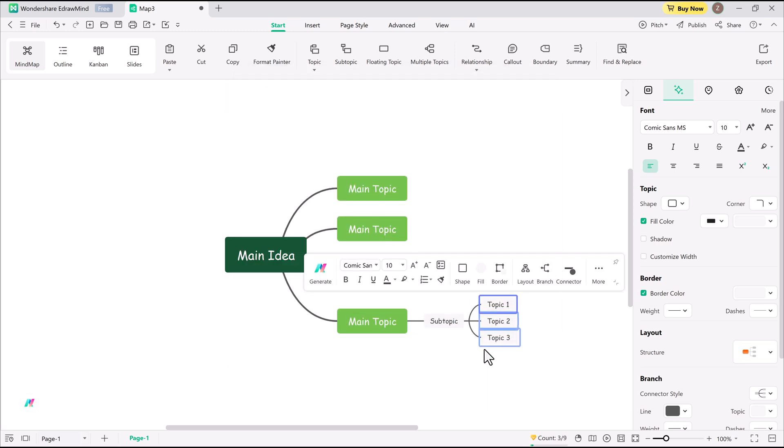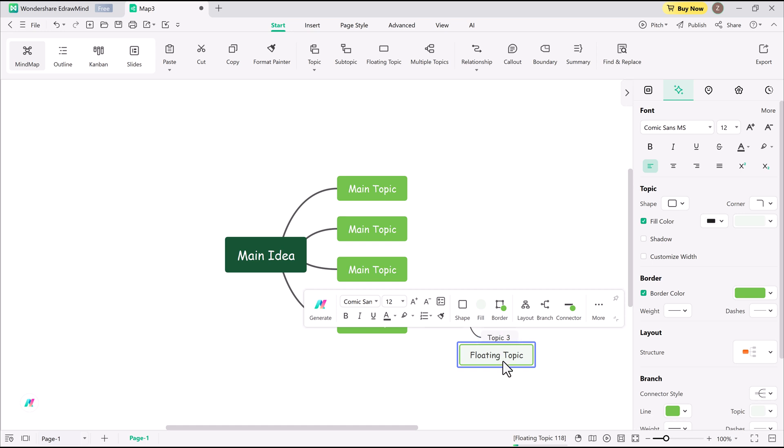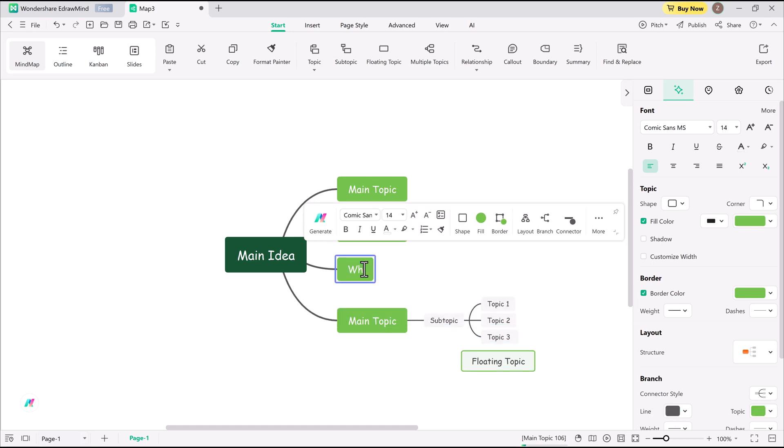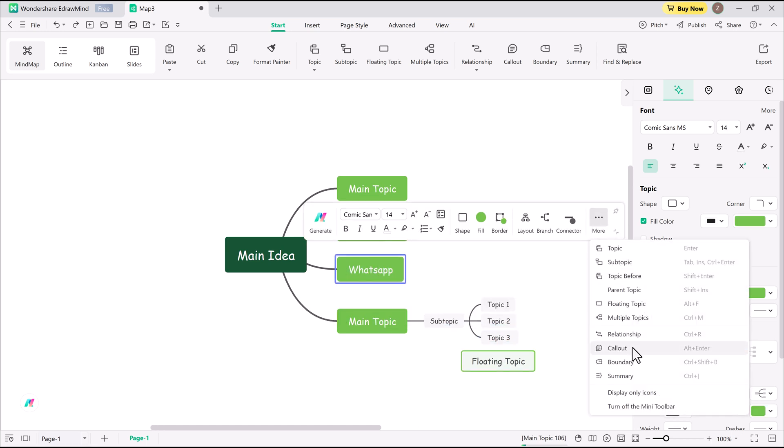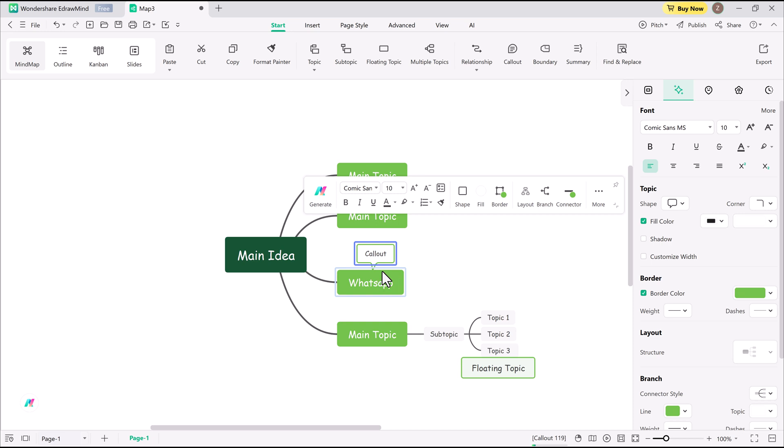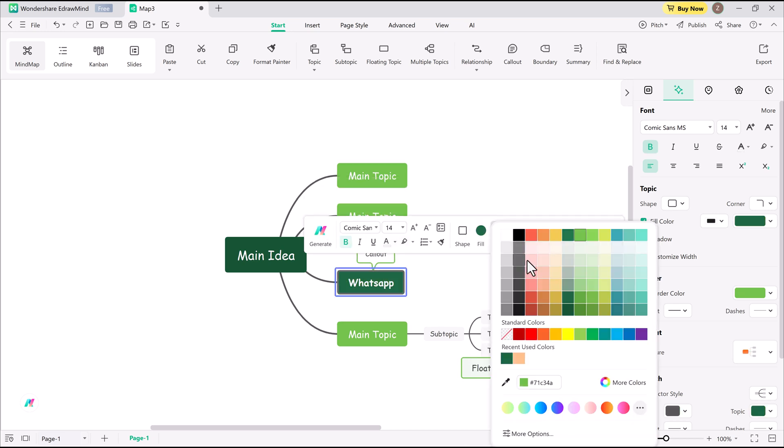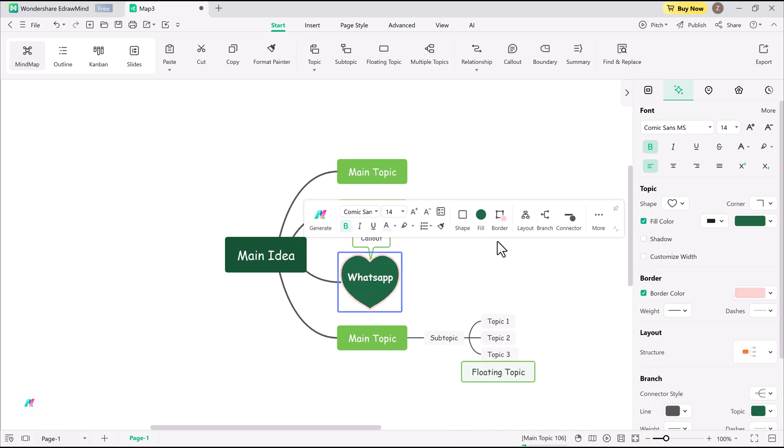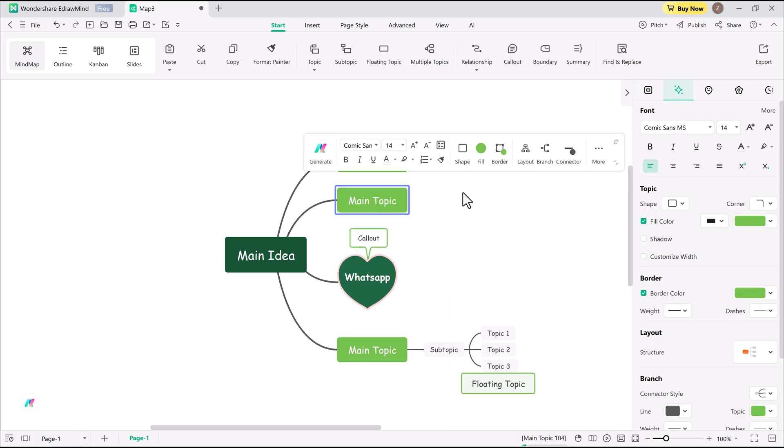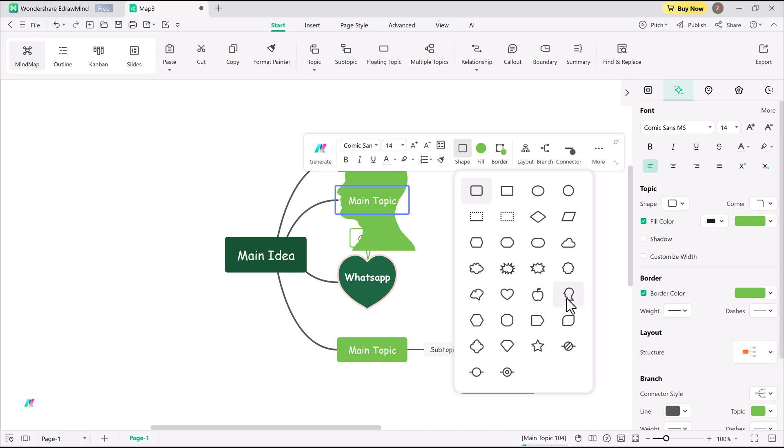For better organization, I can use relationship arrows to link ideas, add callouts for notes or side comments, customize every detail - shapes, colors, outlines, and text - personalizing your mind map.